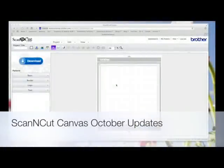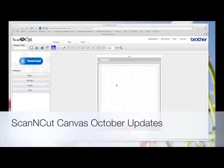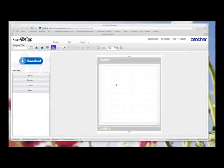Hi, so today I thought we'd have a look at the new features that Brother have put into their online software called Scan and Cut Canvas.